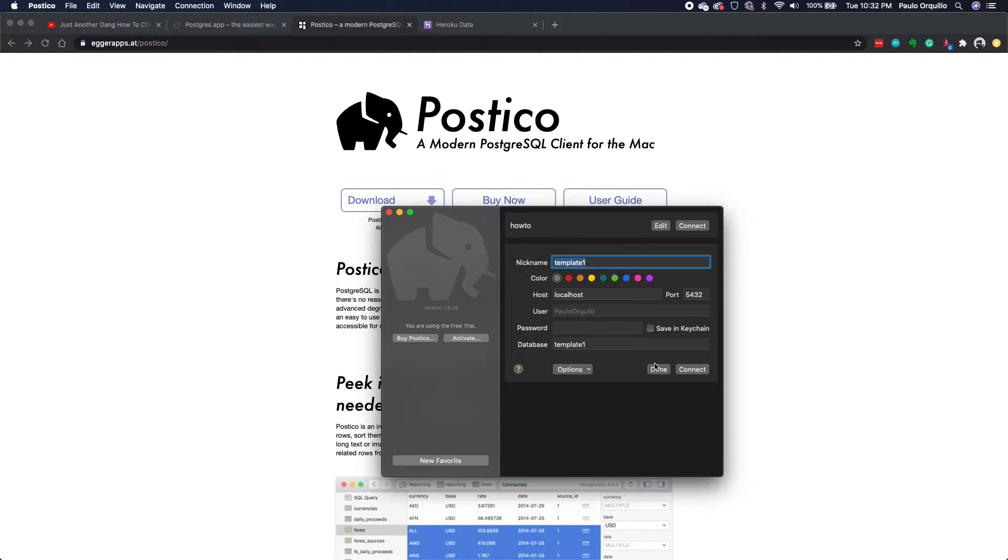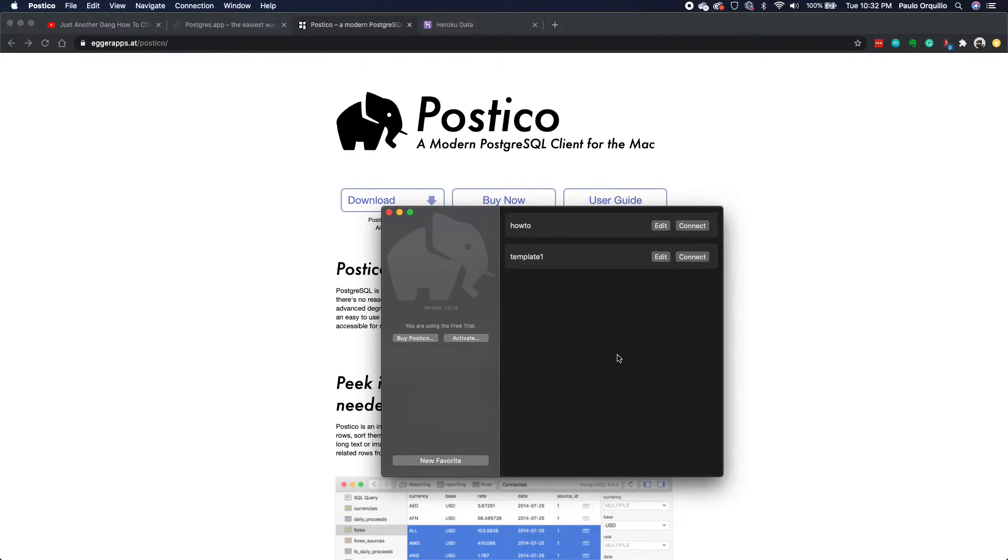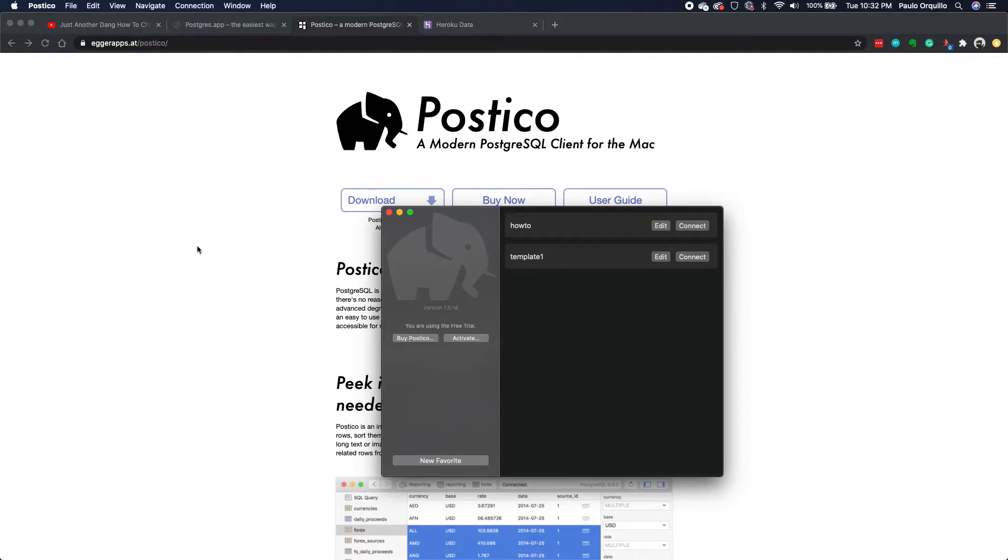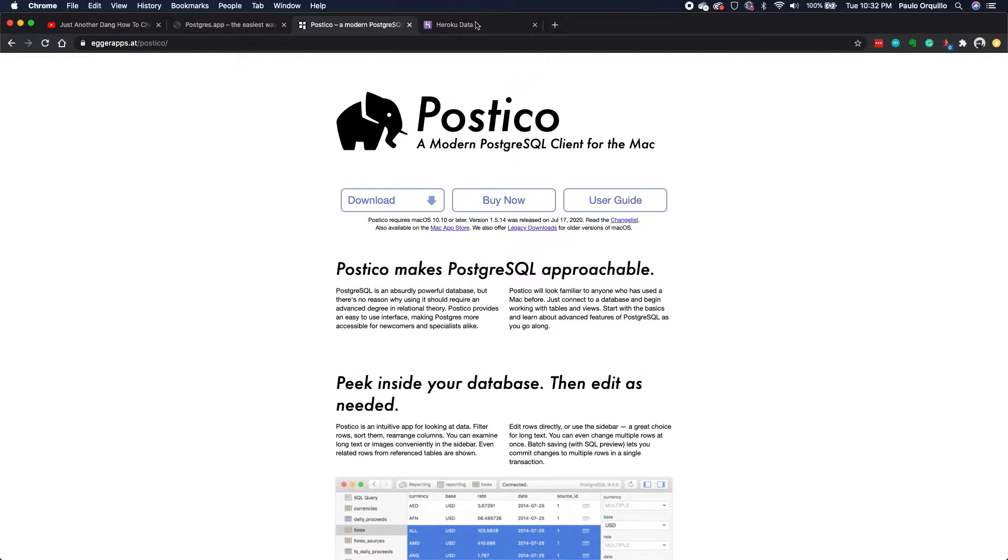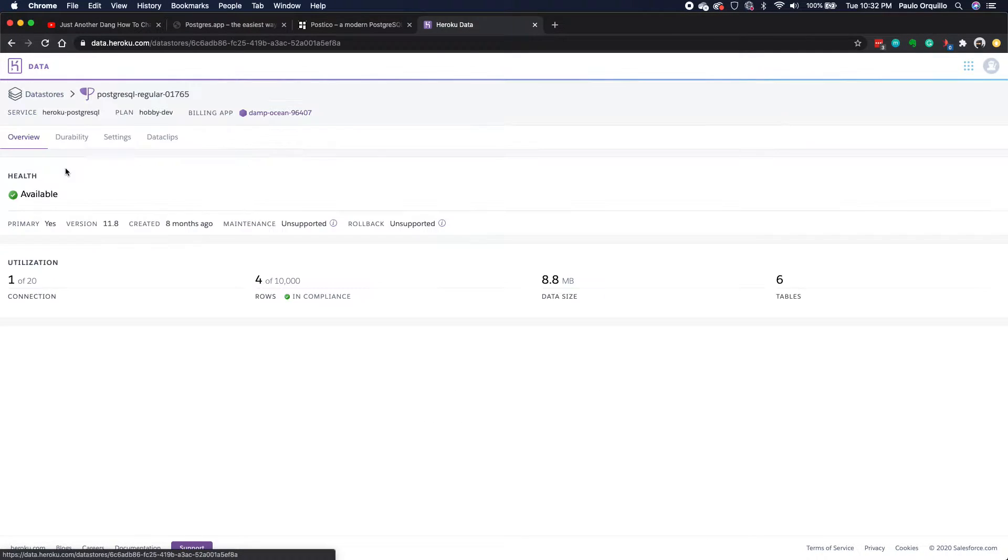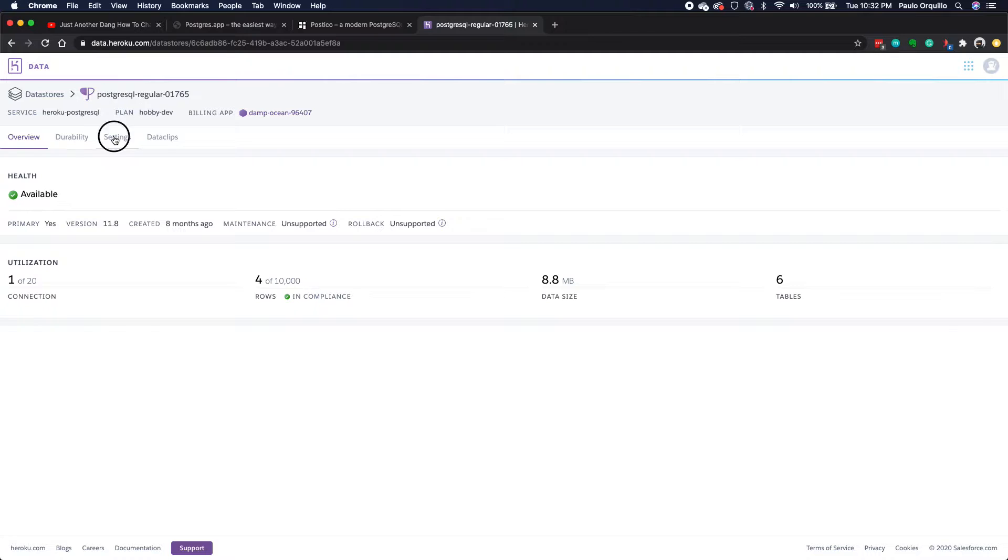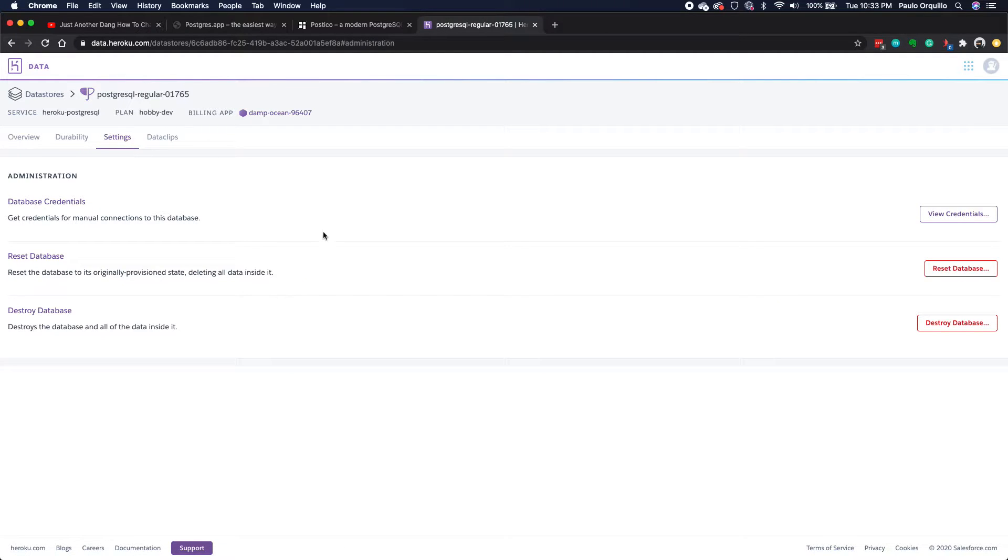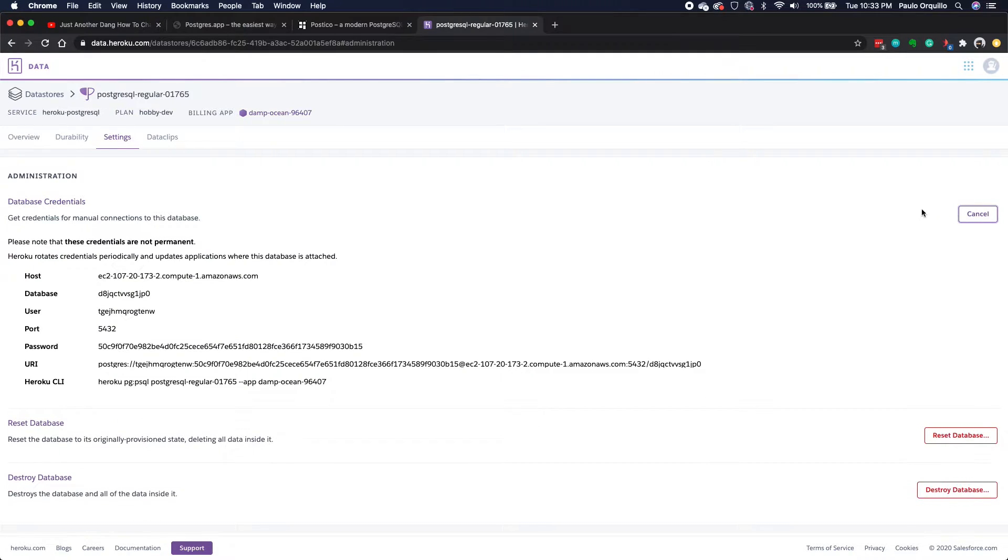There's an option to save to keychain, which I'll explain later. Let's try adding the Heroku database here. If I go to my Heroku tab here, I have a particular database that I want to connect to. If I go to my settings, what I need in particular are the credentials. If I expand this, I need the host, the database, the username, port, and the password.